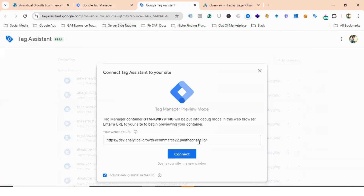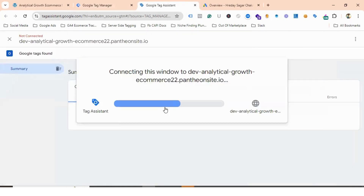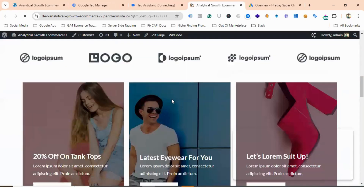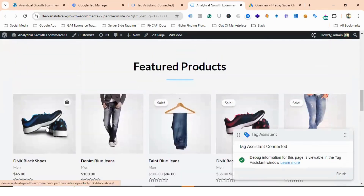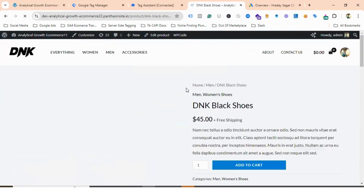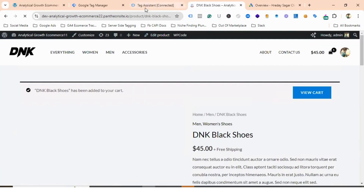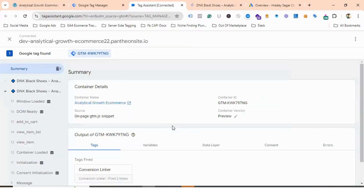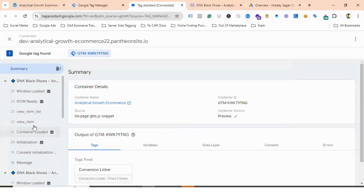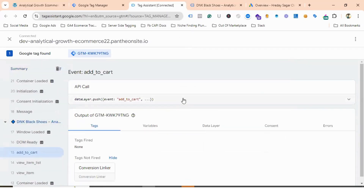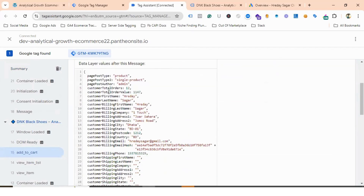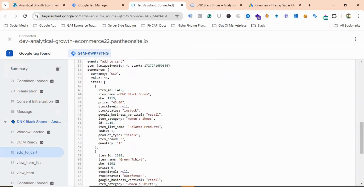I'll go to Preview, provide my website URL, and hit Connect. Then I'll scroll down and choose one of the products. If I add this product to the cart and go to Tag Assistant, you can see the add-to-cart event has fired. If I go to the Data Layer, this is the data layer schema for the add-to-cart event.